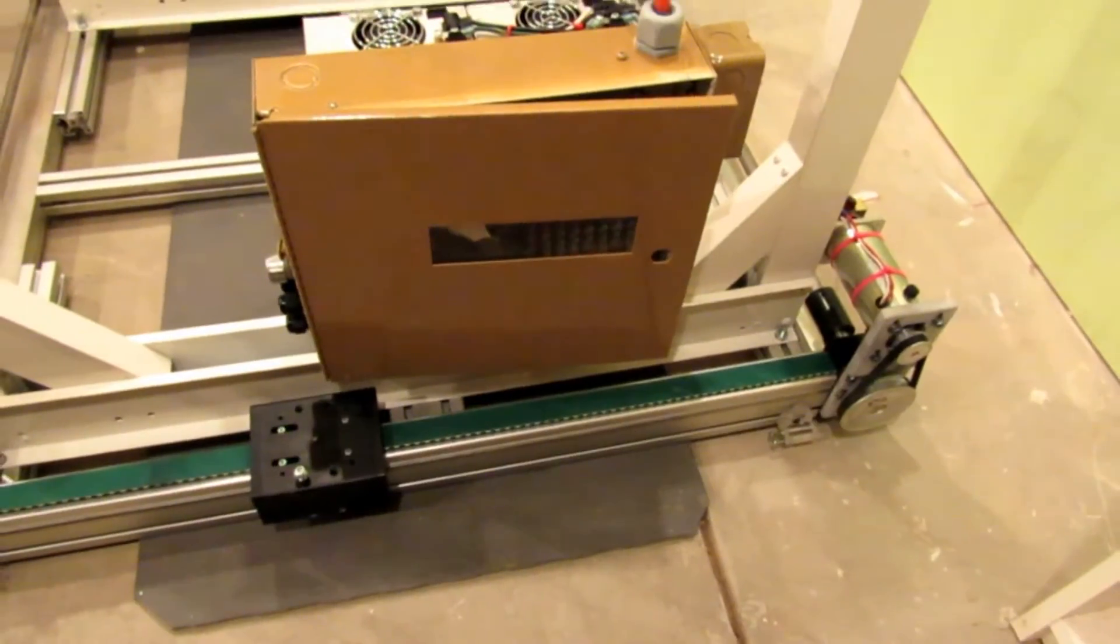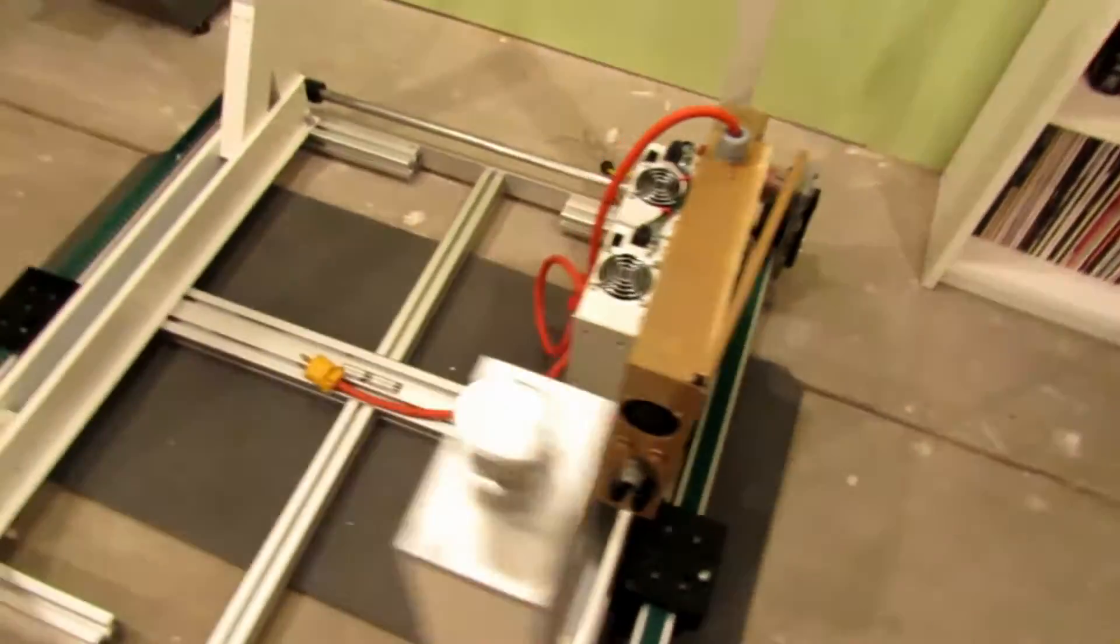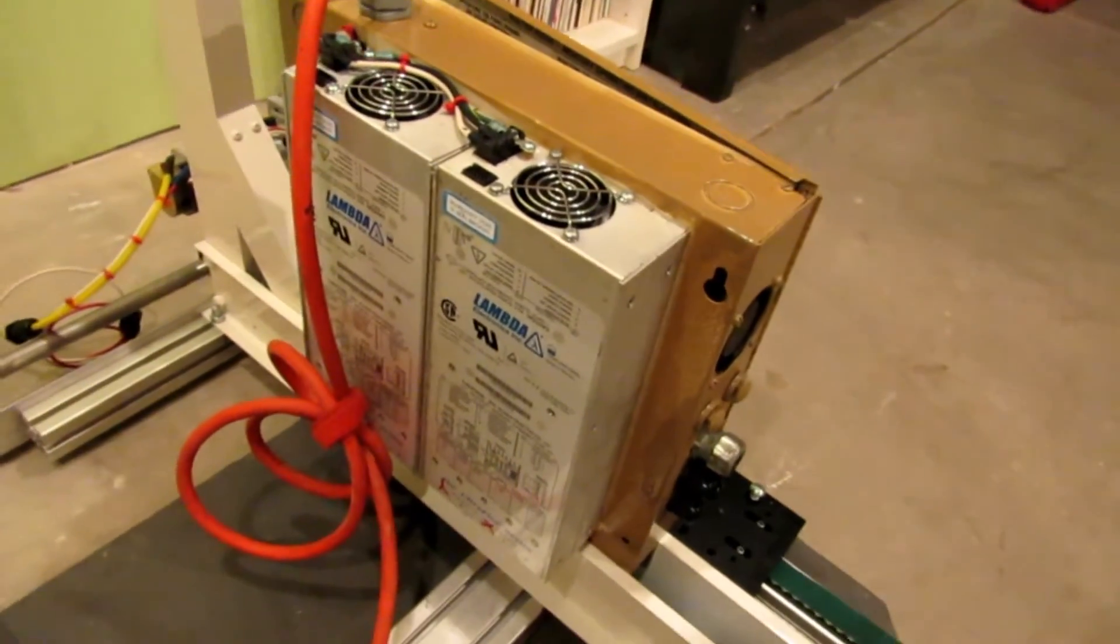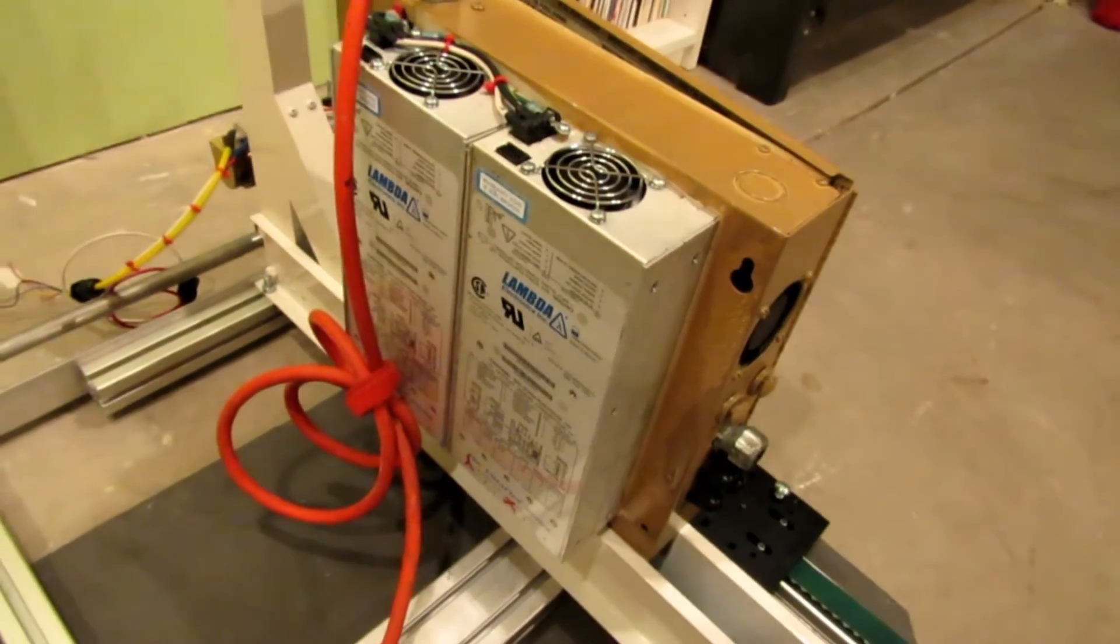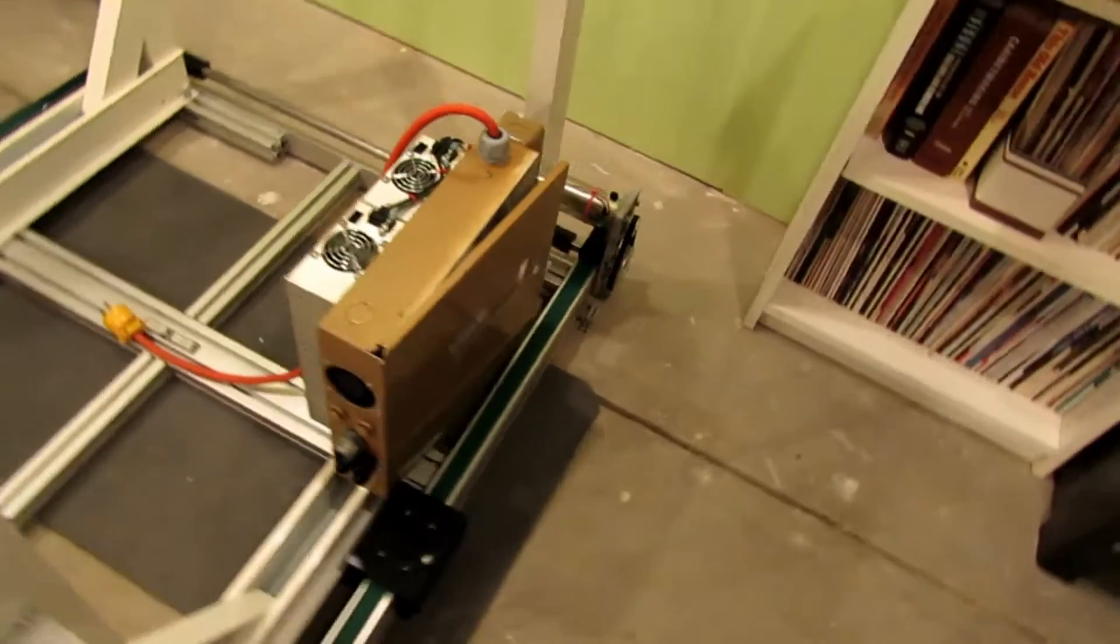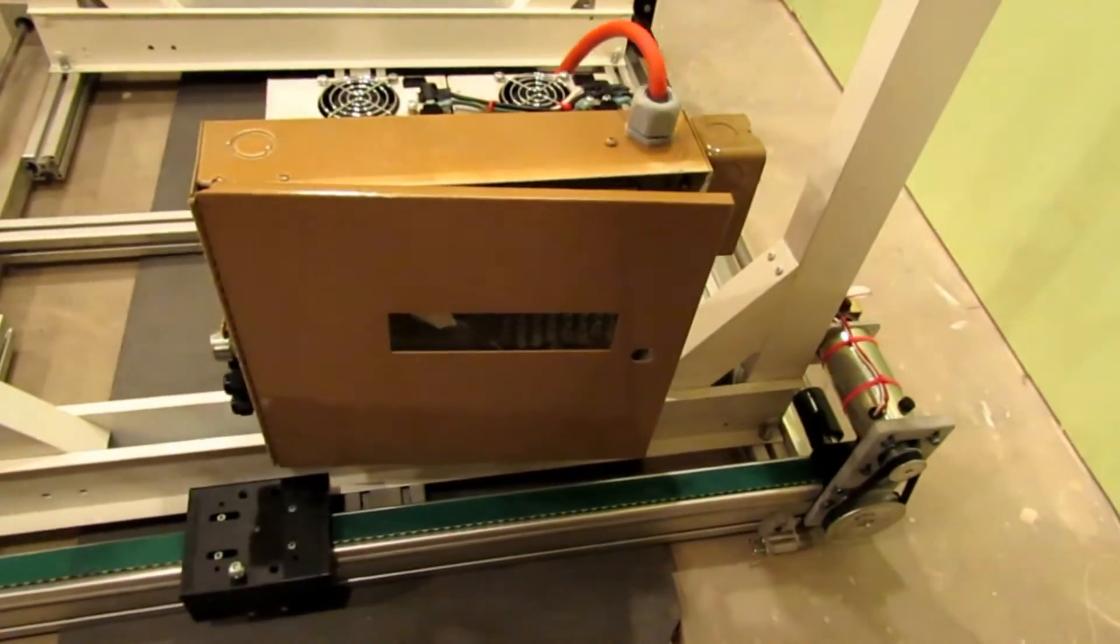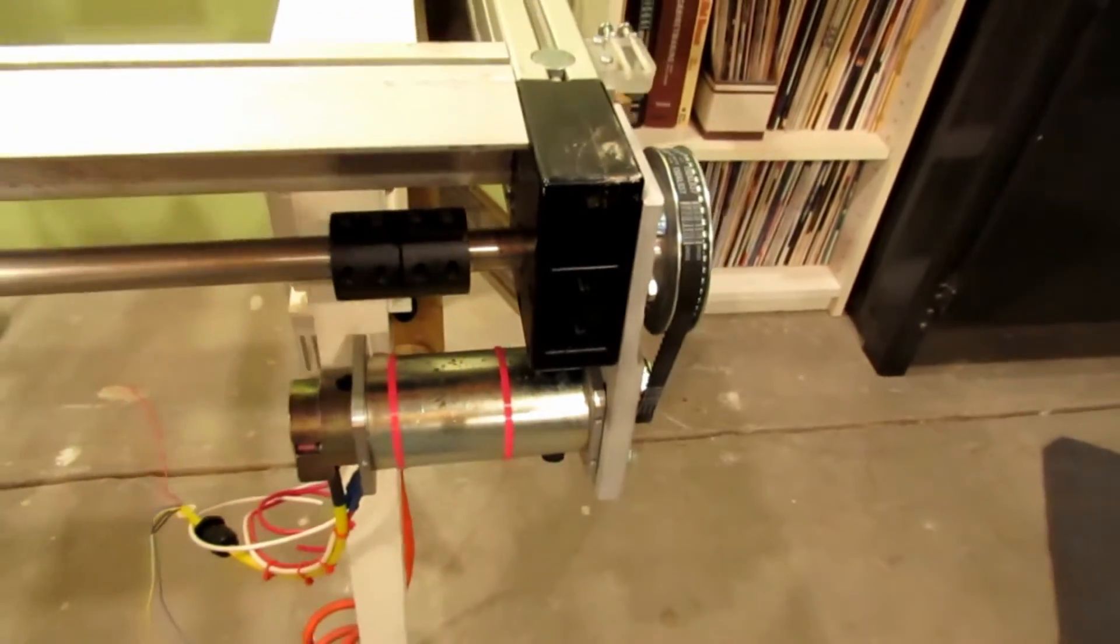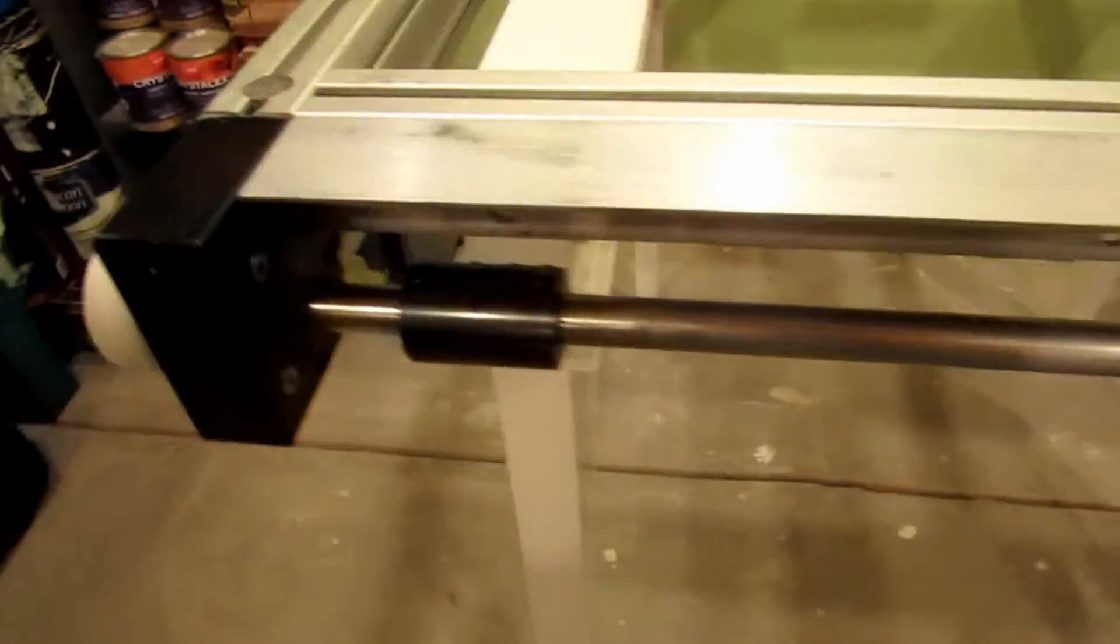Next I bolted on the electrical control box for the unit. Got a couple of medical grade switching power supplies that were old surplus, and it's just an old box that I had laying around. We can flip the table over now.